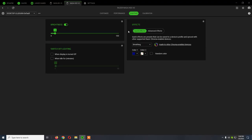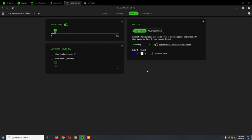Same as for Basilisk, the Lighting tab. We can select the color, the lighting effect, and the brightness.